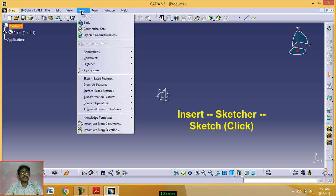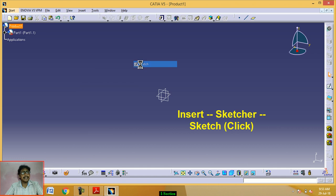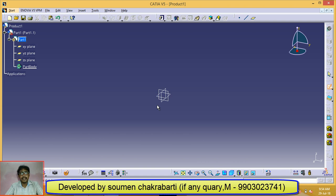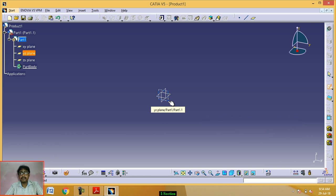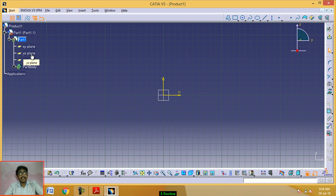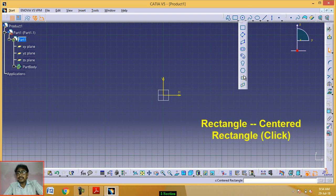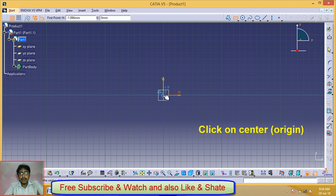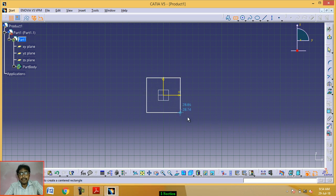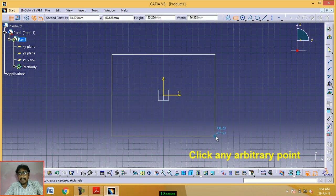Now insert a Sketcher sketch. Select the plane from this part. Now click on the rectangle drop-down menu. Click on Center Rectangle. Click on the center origin, then click the other end at any arbitrary point.